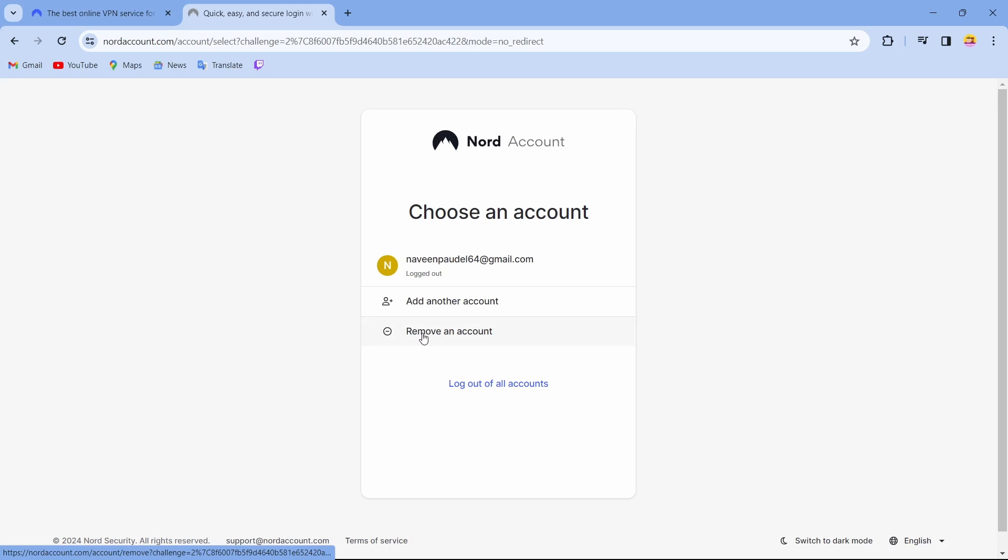After adding an account, you just have to enter the email address and password and then log in. So that's it guys, this is how to log out from your NordVPN account.